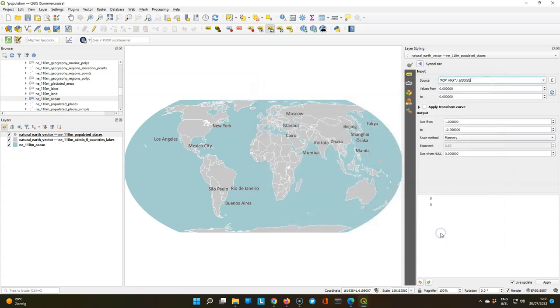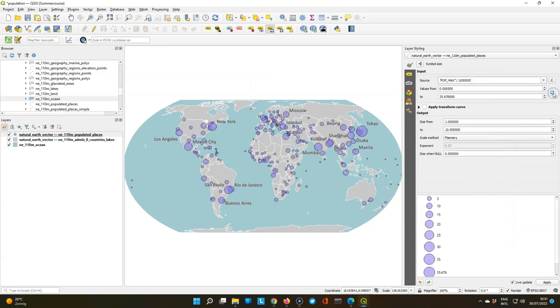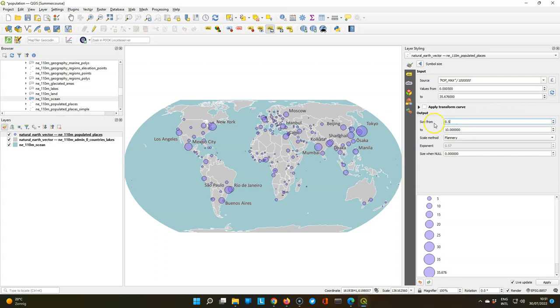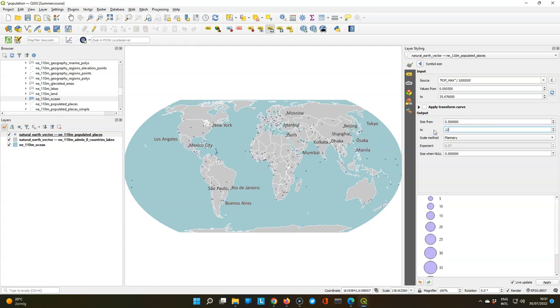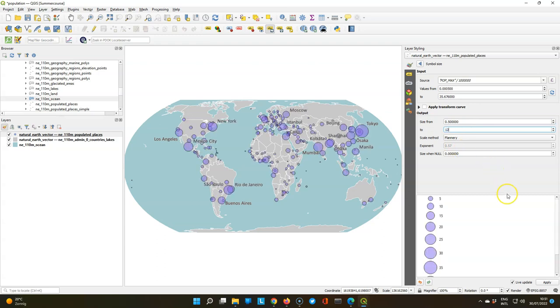Click OK. Then we use the refresh button to adjust the values to the range. And we're going to change the size from 0.5 to 12 to get a nice scaling of the circles.